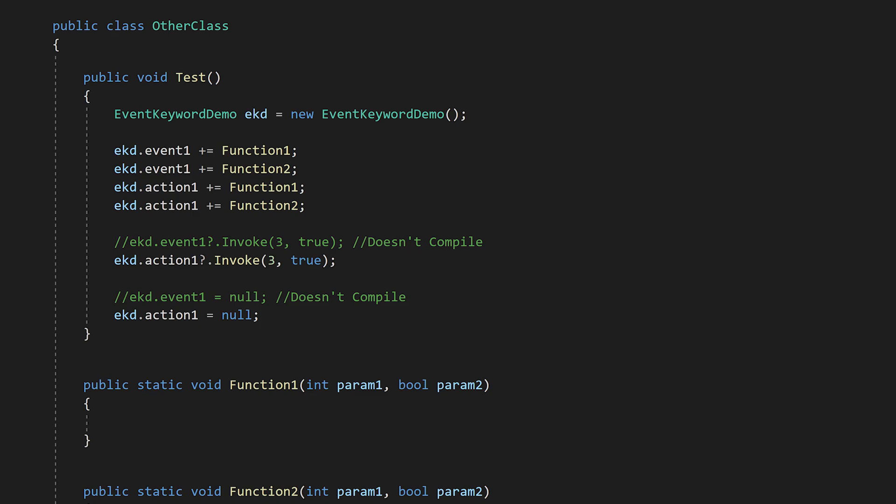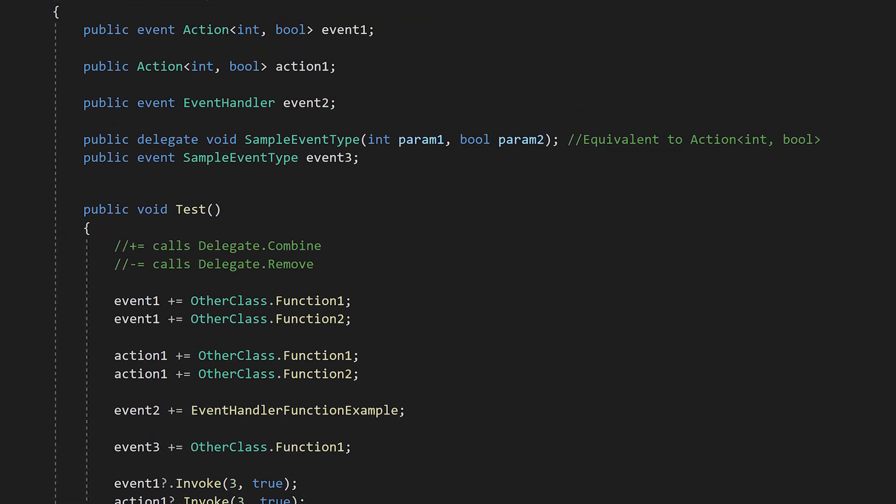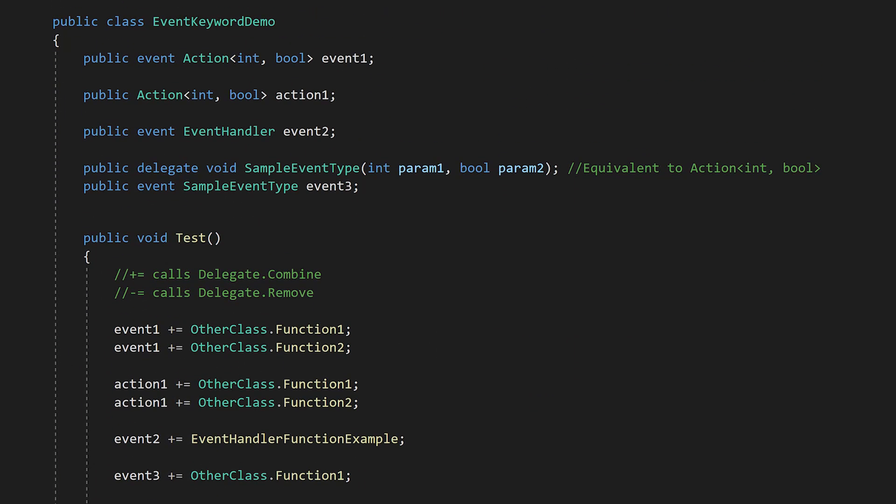And that's basically it. You may have seen some other ways to declare events, like using event handler, or defining a named delegate type like this. But the idea is the same. You're declaring a function delegate, and specifying the number and type of parameters it expects. And the event keyword simply limits the ways external classes can interact with the public variable.